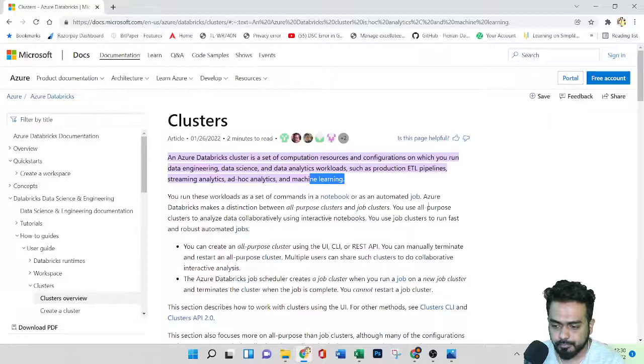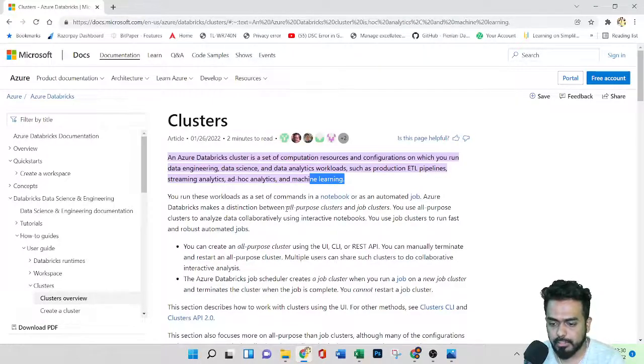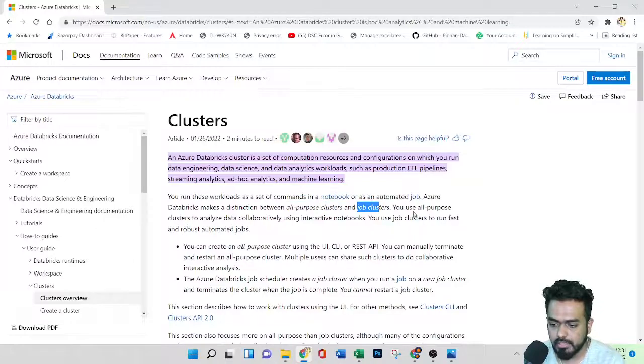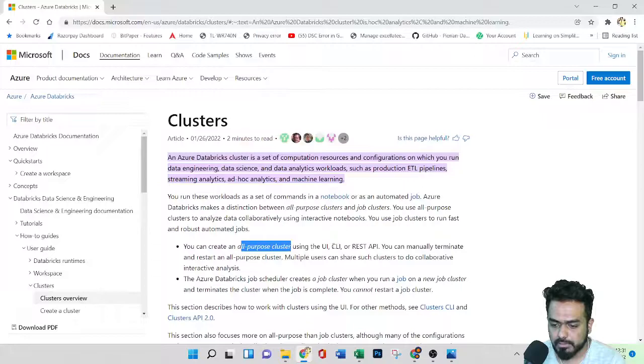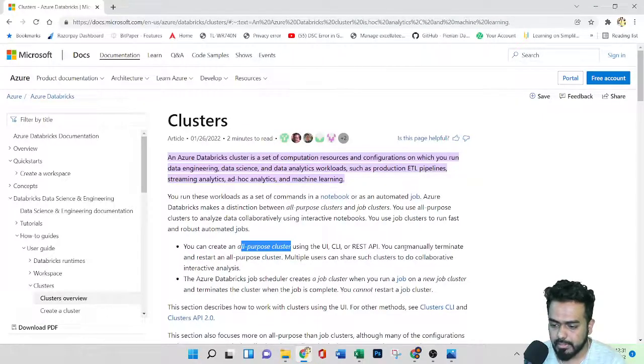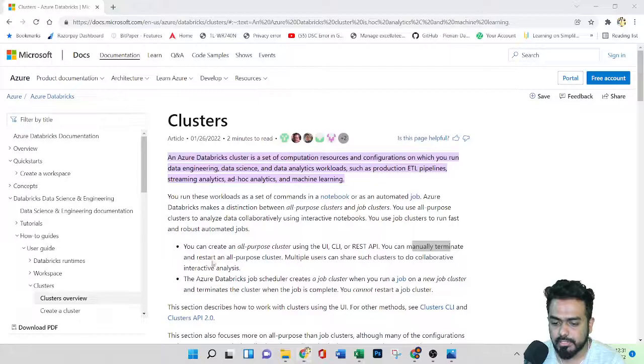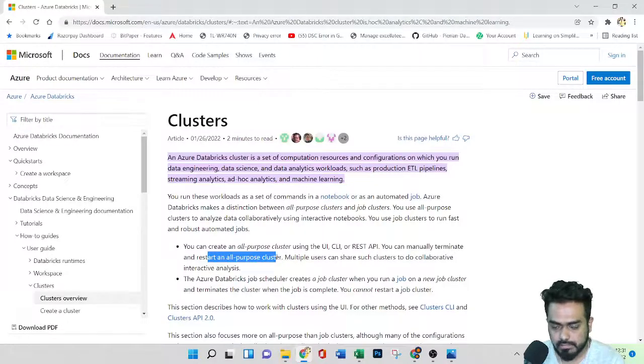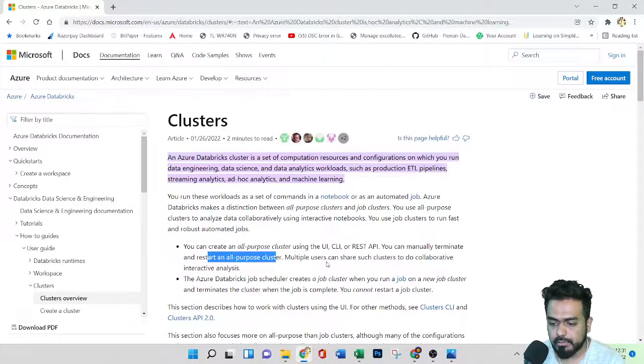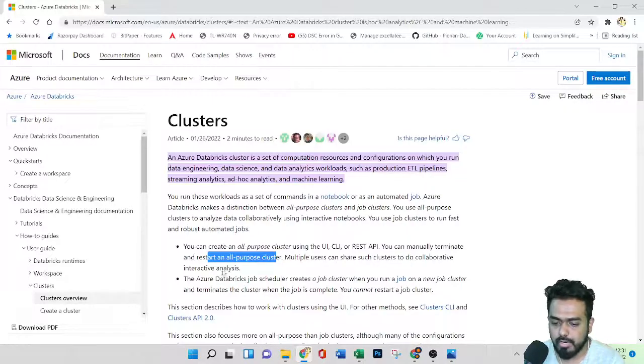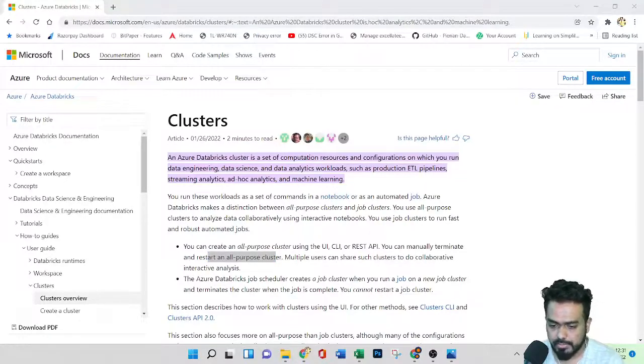So here, Azure Databricks makes a distinction between the all purpose cluster and the job cluster. So here you can see, you can create all purpose cluster using the UI or CLI or API, you can manually terminate and restart all purpose cluster. And multiple users can share such clusters to collaborate interactive analysis.